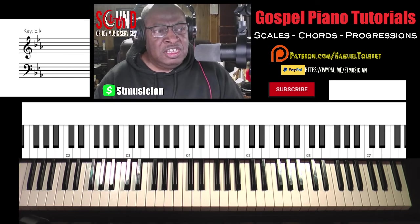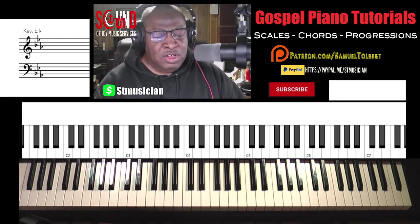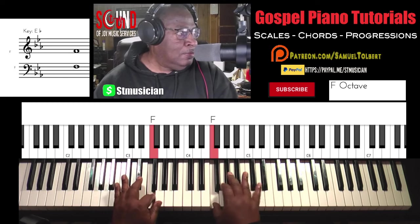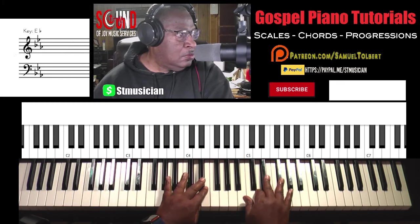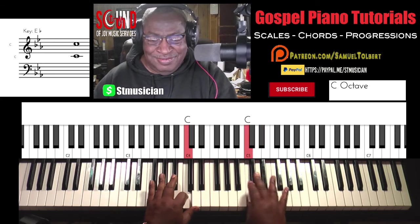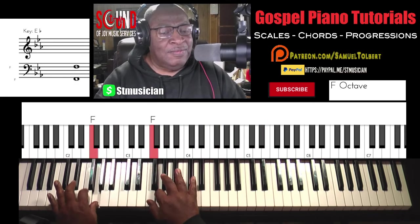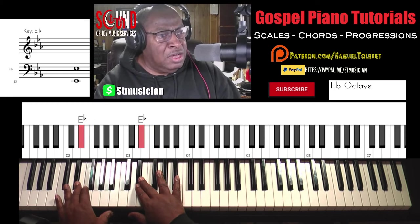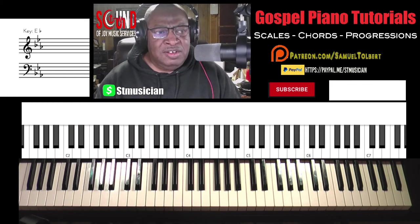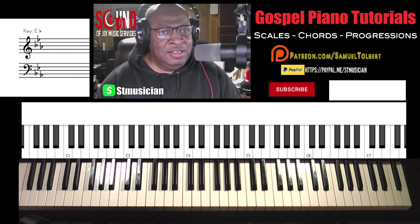We're going to put it in the key of E-flat because no key was suggested. E-flat is a good congregational key. So let's look at our scale of E-flat and back down. We encourage that with every time you sit down to your keyboard or organ to practice, you at least start your opening session of any song with the scale of that key.